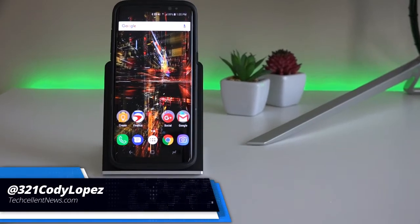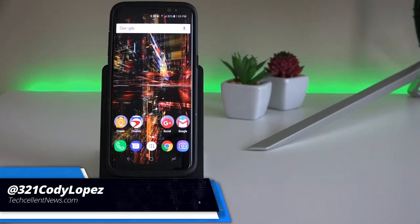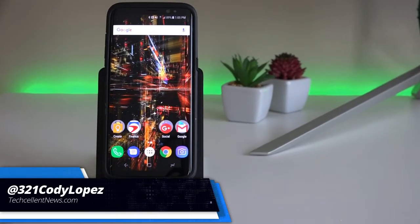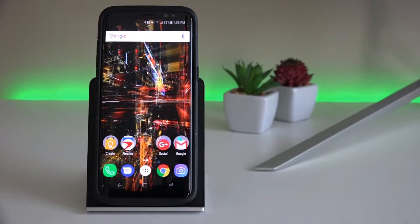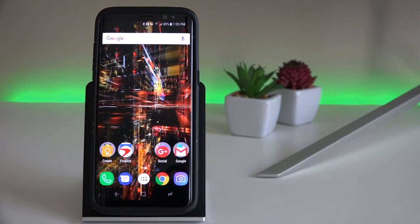Hi guys, Cody Lopez here with Techcellent News, and today I'm going to show you two ways to make your Galaxy 8 faster. Okay, let's get started.